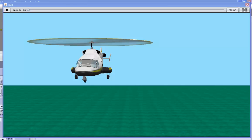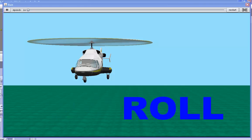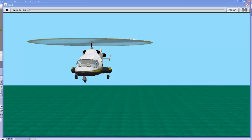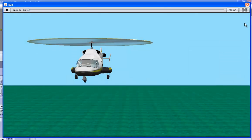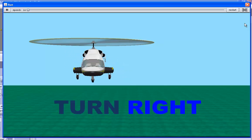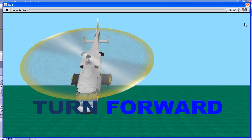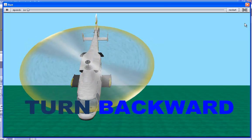The same applies for rotational movements. For rotational movements, there are two methods: turn and roll. There are four directions for turn: turn left, turn right, turn forward, and turn backward.